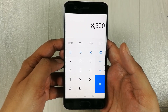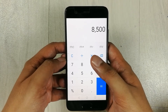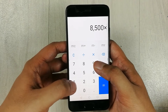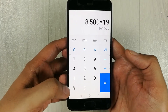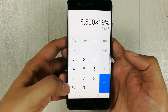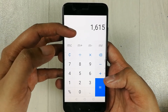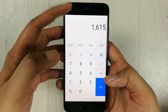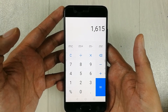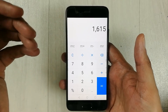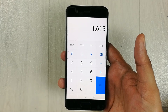I want to calculate 19% of 8,500. I press the multiply button, write 19, press the percentage button, then the equals button. The answer is 1,615, which is 19% of 8,500. This is how you calculate the percentage of any number on your mobile phone.